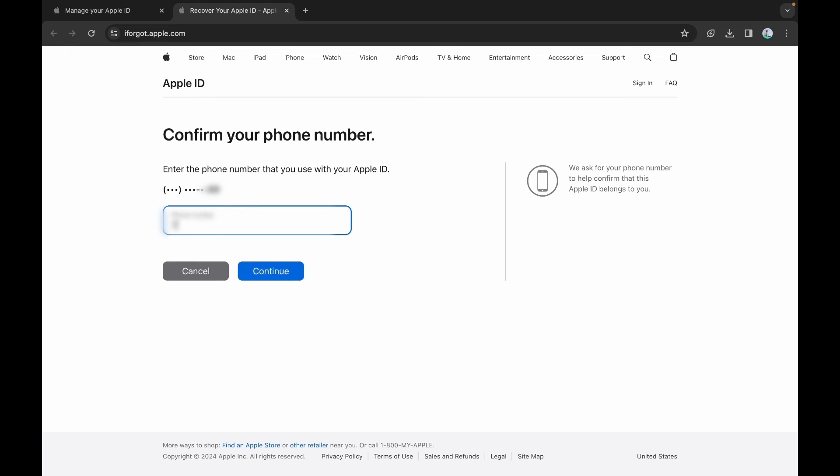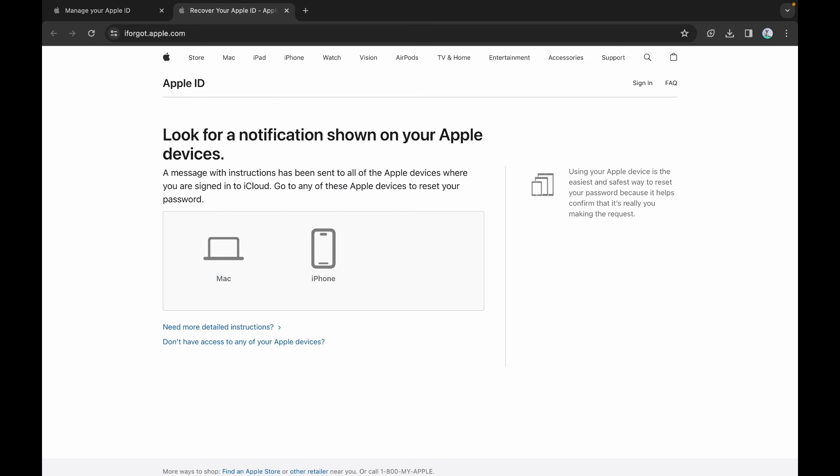Confirm your phone number here. If you have your iPhone with you, a notification will be sent to your device. Or use another option to verify your identity.